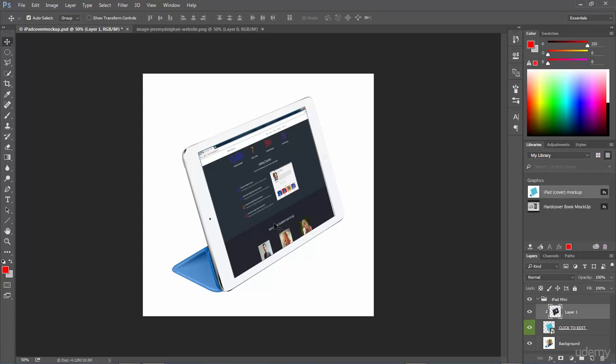So this is a very simple product mock-up that we used just by using a clipping mask and perspective techniques. We actually used the Distort tool but it was to change the perspective of the image and that is as simple as it gets.